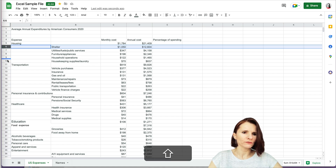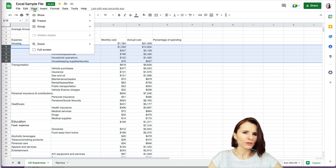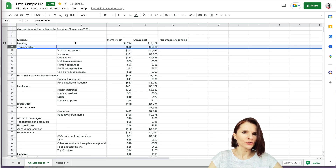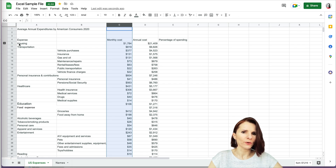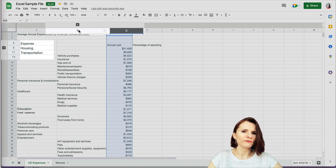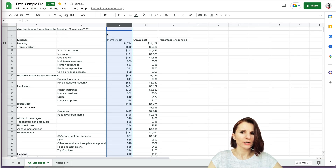You can also group rows, which I personally prefer because you can still see that the data is there. Select the rows you want to group using Shift, then go to View > Group and select 'Group rows.' A small plus sign appears, making it easy to see there's hidden content. To ungroup, select the rows, go to View > Group, and select Ungroup.